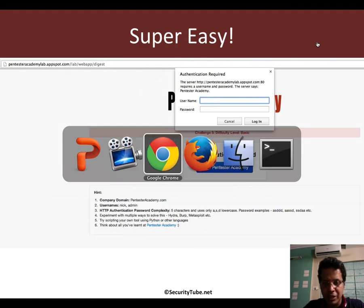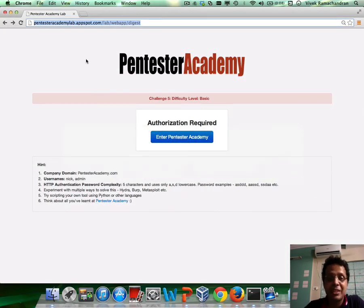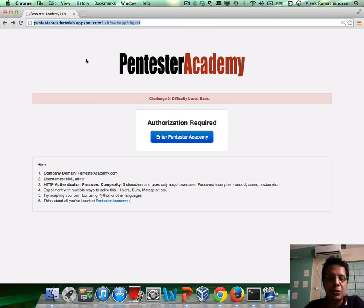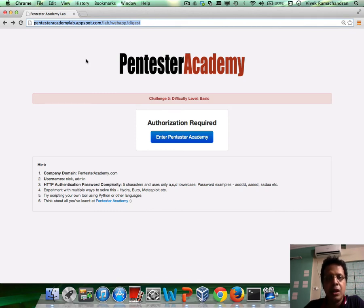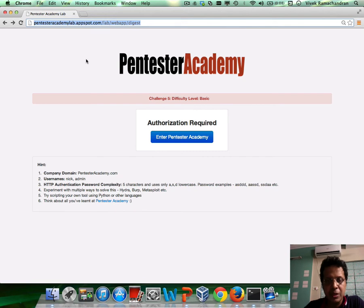If you notice, in the last challenge we had done basic authentication, where you had used Hydra, Metasploit, Burp Suite, etc., in order to crack a basic authentication schema, which pretty much just base64 encoded the username-password combination separated by a colon.